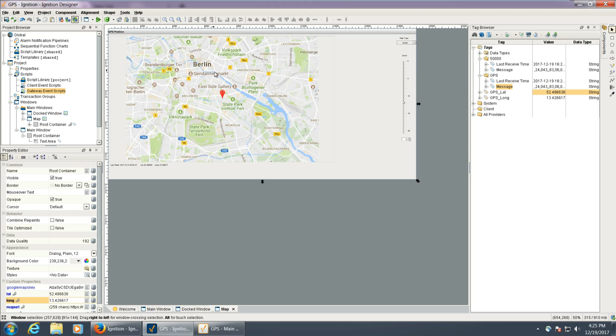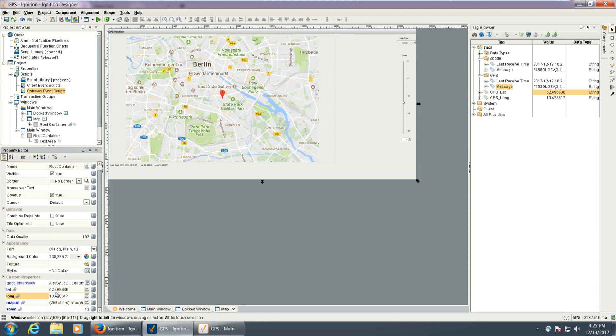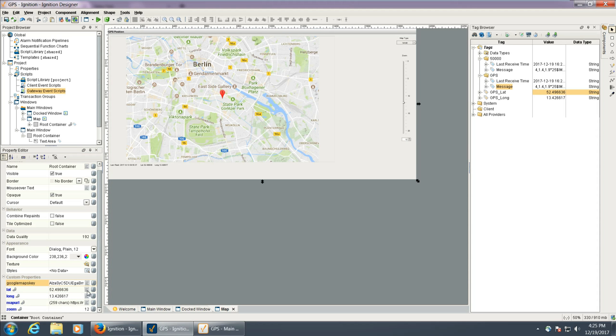There I am in Berlin. And we just make sure that these things are bound to the right place. Latitude and long. And then you'll just input your Google Maps key that you got in there.